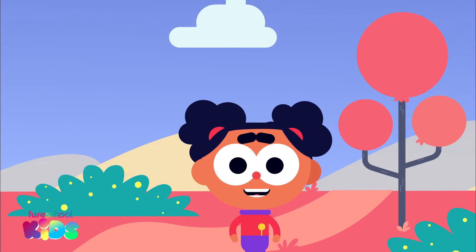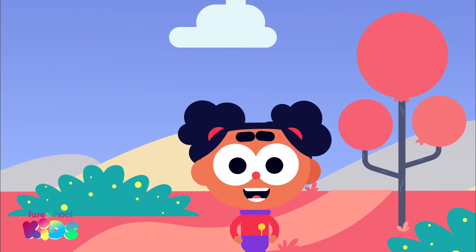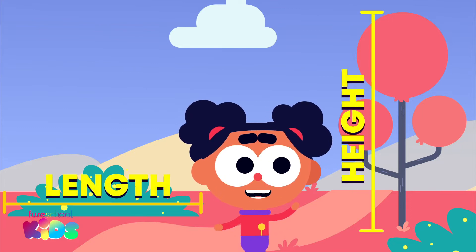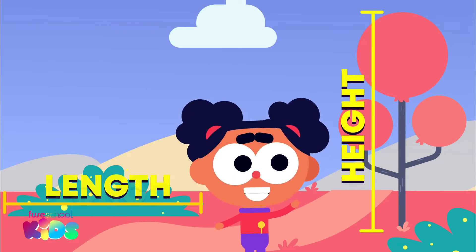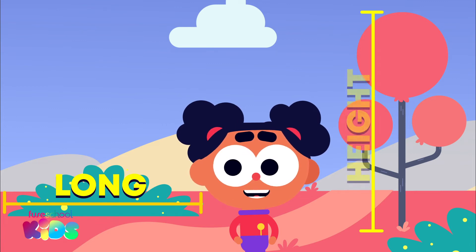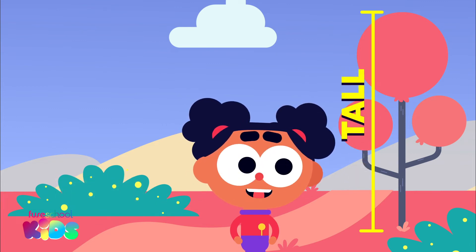Hello again. Today we will be learning about how to measure length and height. Length is how long and height is how tall.